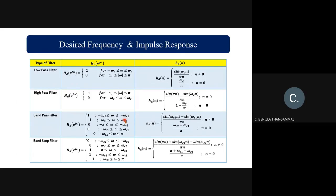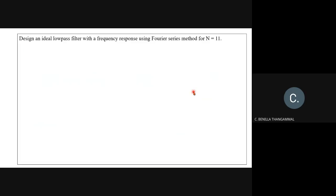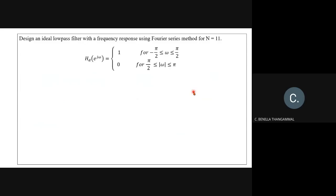This covers the desired frequency and impulse responses of low pass, high pass, band pass, and band stop filters. Now let us solve a problem: design an ideal low pass filter with a frequency response using Fourier series method, N = 11. Hd(e^(jω)) = 1 for −π/2 ≤ ω ≤ π/2, and zero for π/2 ≤ |ω| ≤ π.